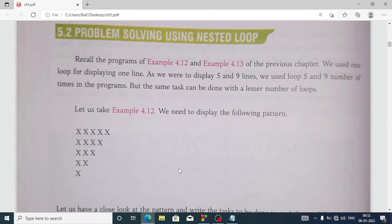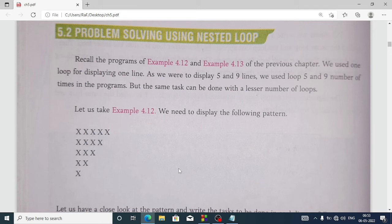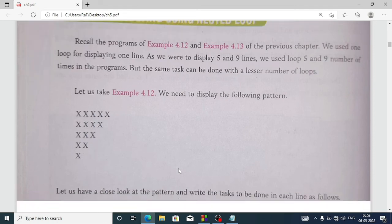Now some algorithms are given — problem solving using nested loop. Do you remember the star pattern from chapter 4? There, to display the pattern, we had to write the for loop five times, which is quite time consuming because we write the same thing four or five times with only some values changed. But this same thing can be done using a nested loop, so we don't have to write the same thing five times.